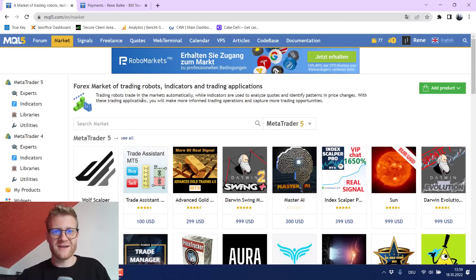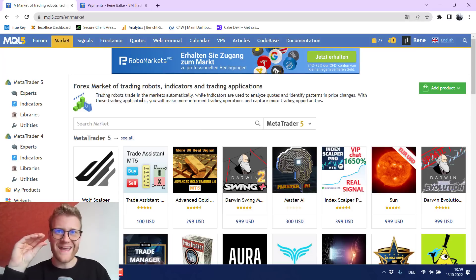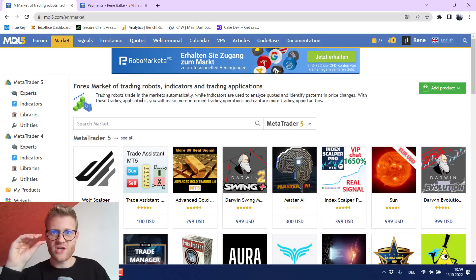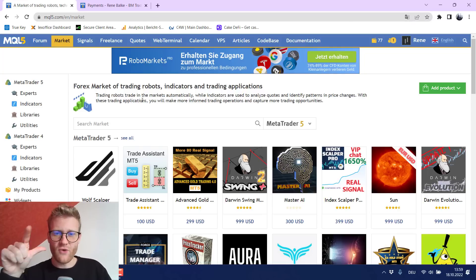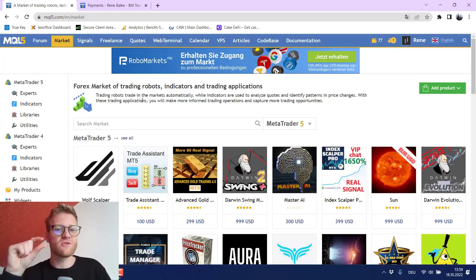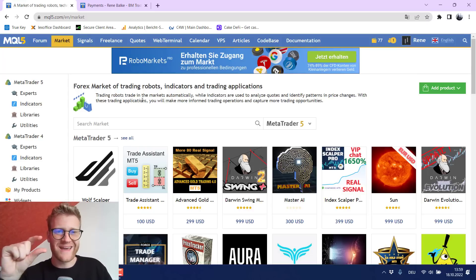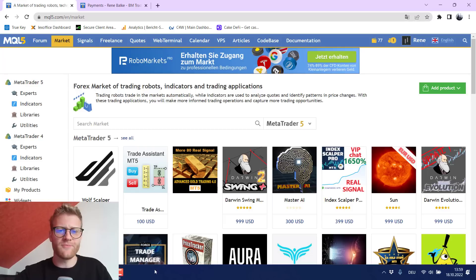But for the MQL5 market this is completely different because you do not have to risk anything in the beginning. You can just write your program, no time pressure, no anything. You can write it as long as you want and you can work on it as long as you want and if you feel comfortable you can put it on the MQL5 market. You can list it there. The process is really easy.